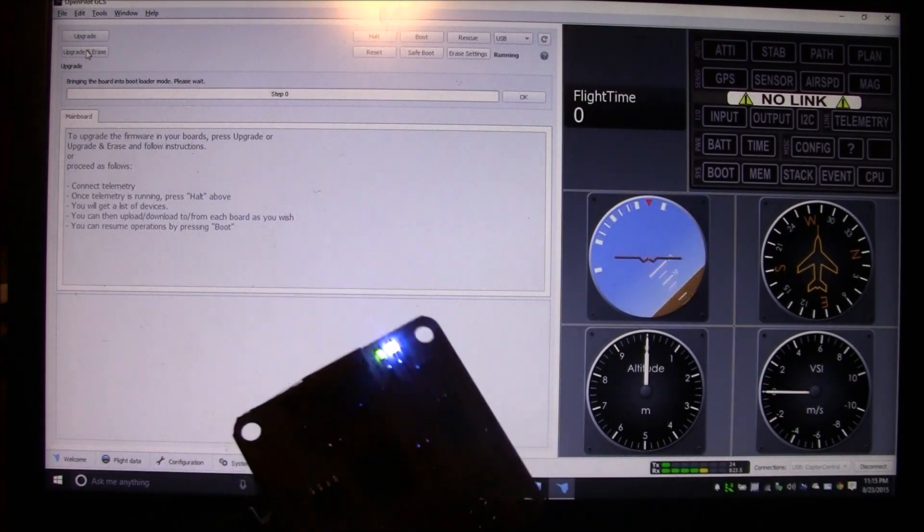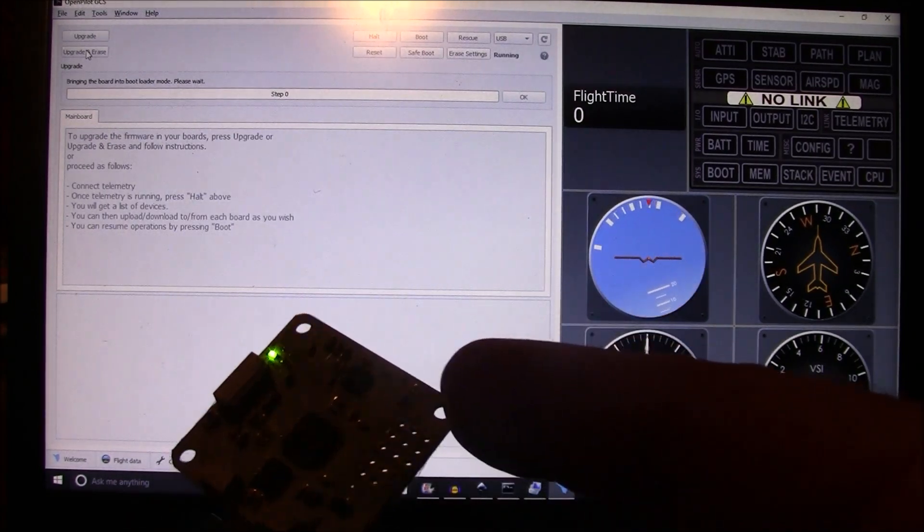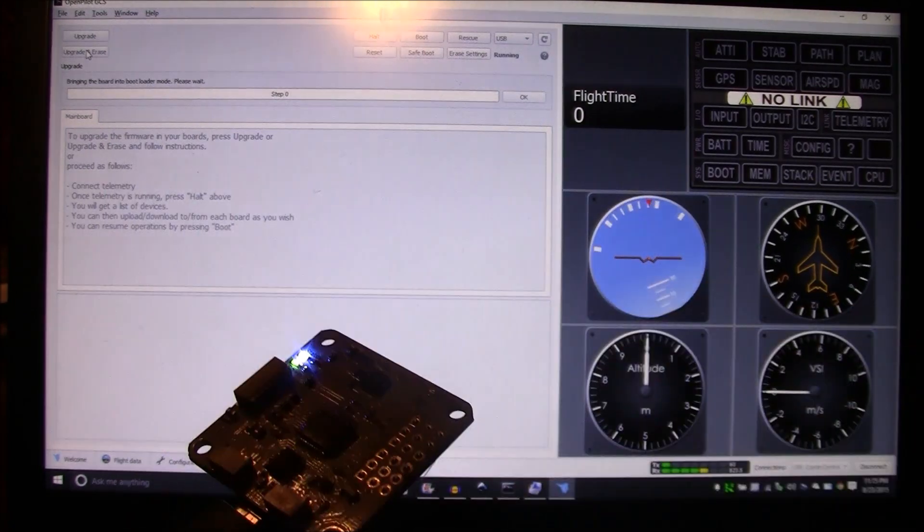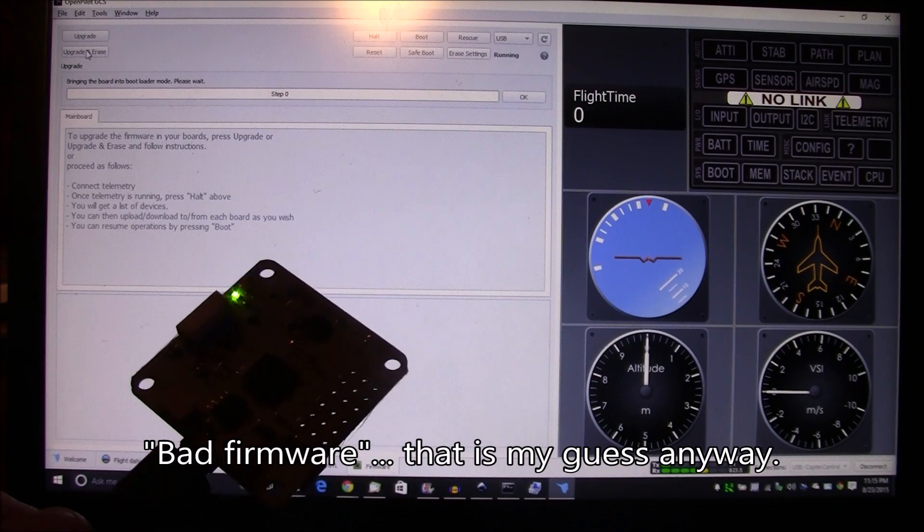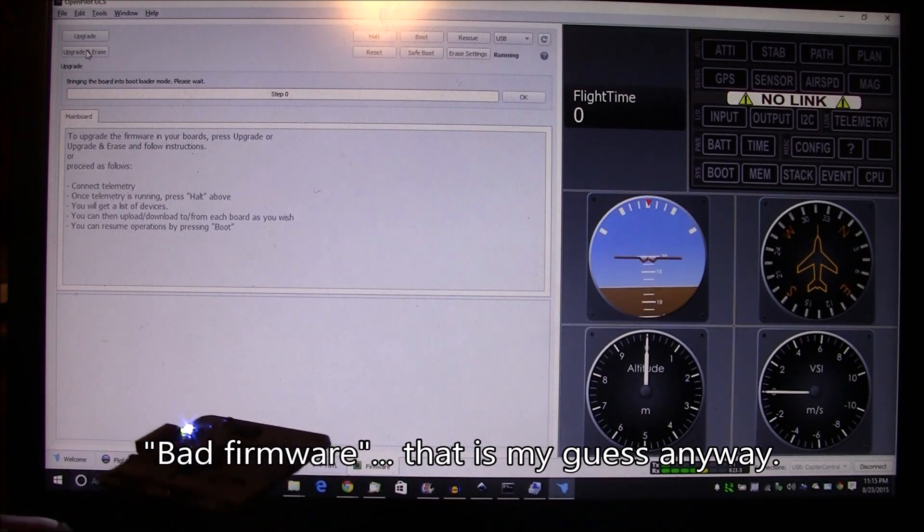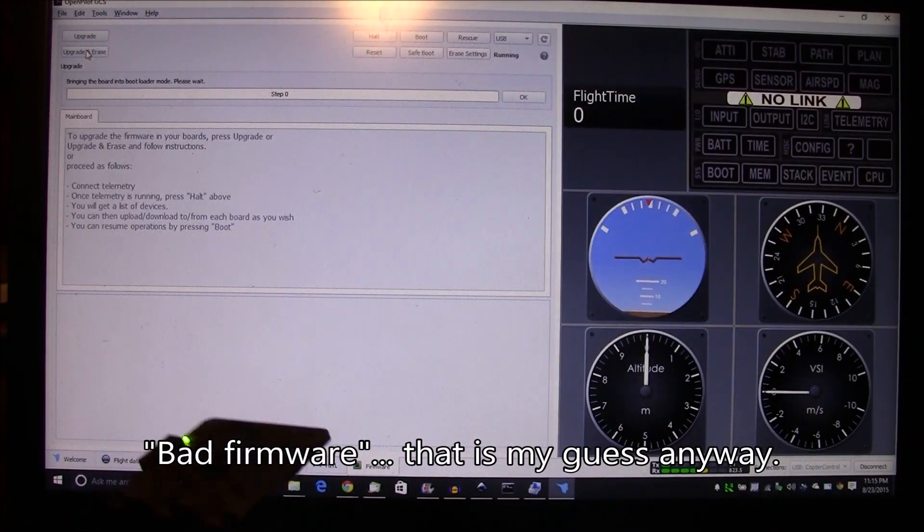Well, just to tell you real quick, this board came with some bad firmware on it, and so what you have to do is get good firmware on it. Well, that's what you're trying to do here, right?